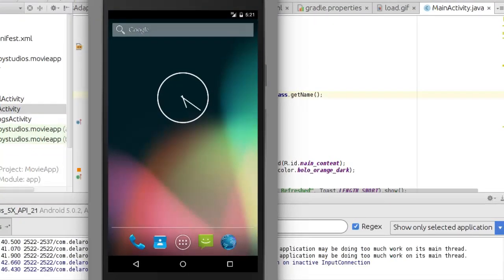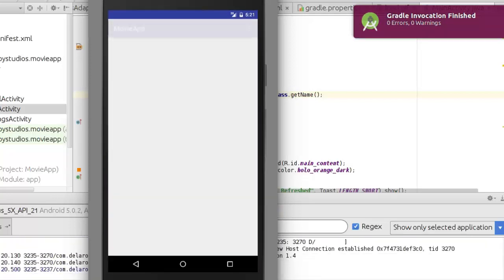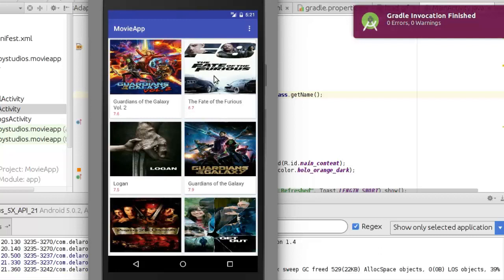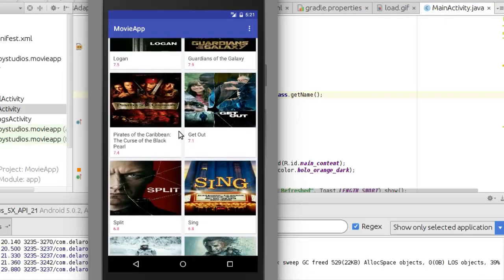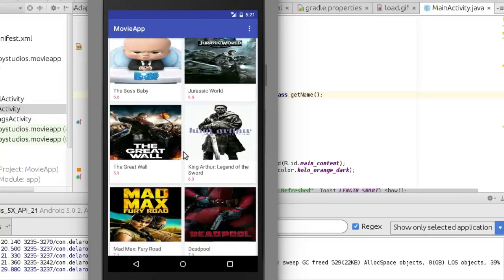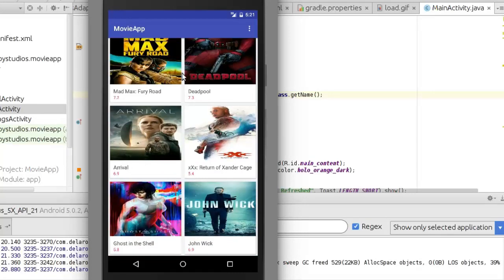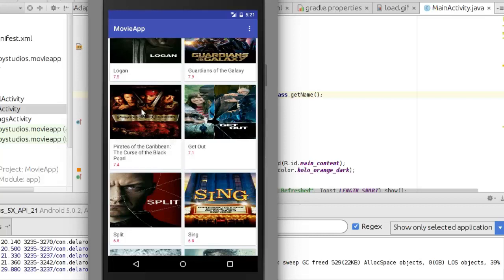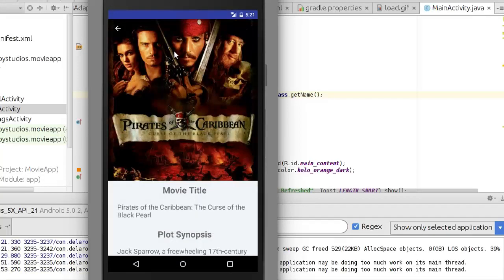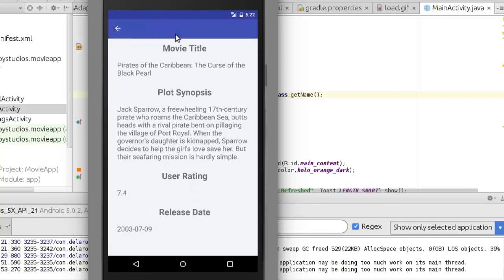The build is successful. We have the grids right there — Guardians of the Galaxy, The Fate of the Furious, Logan, Pirates of the Caribbean, Sing, and more — all loading successfully. Boss Baby, Jurassic World, Mad Max Fury Road, John Wick, Ghost in the Shell — these are the popular movies at the box office.